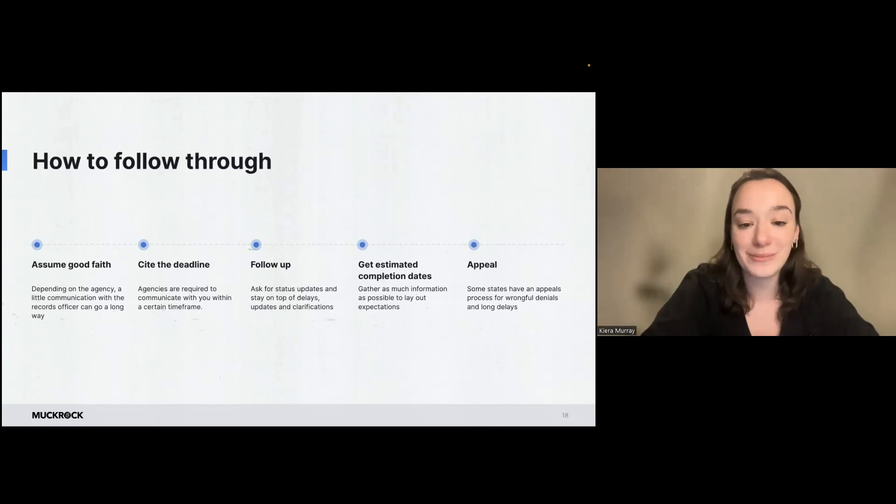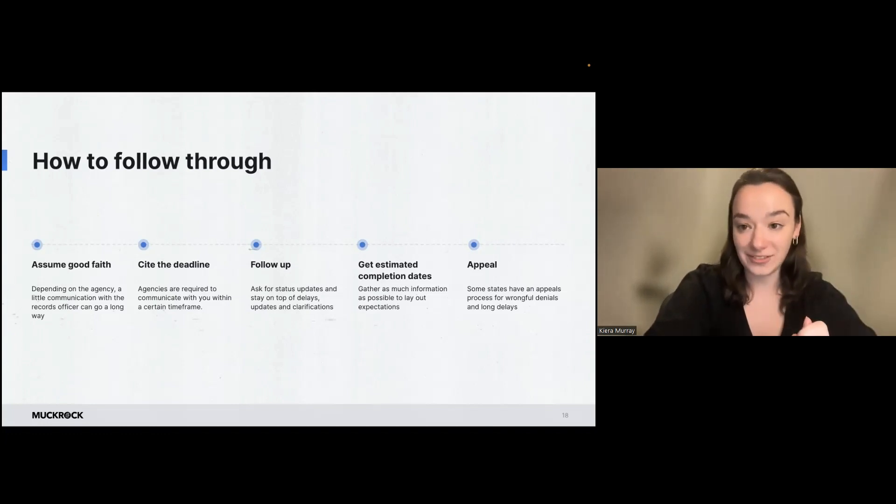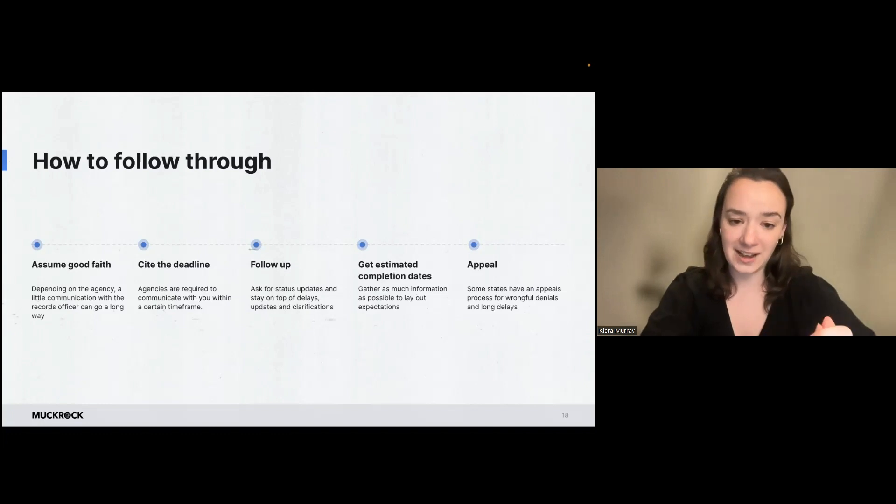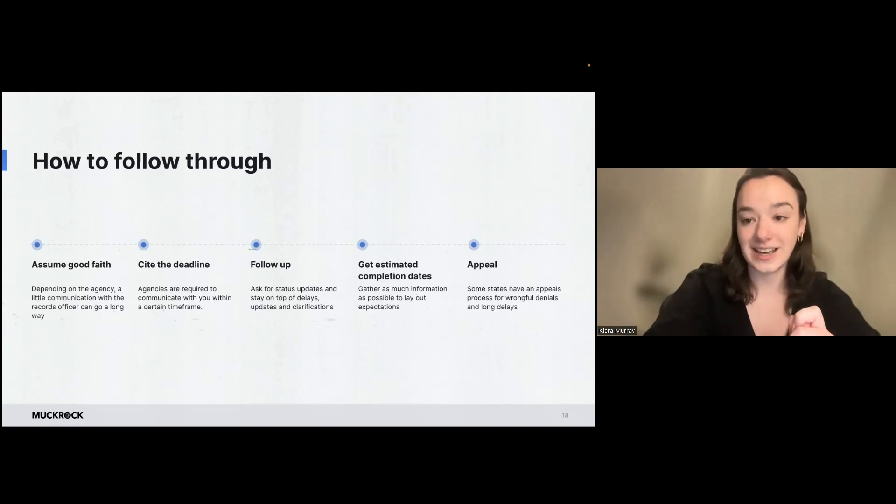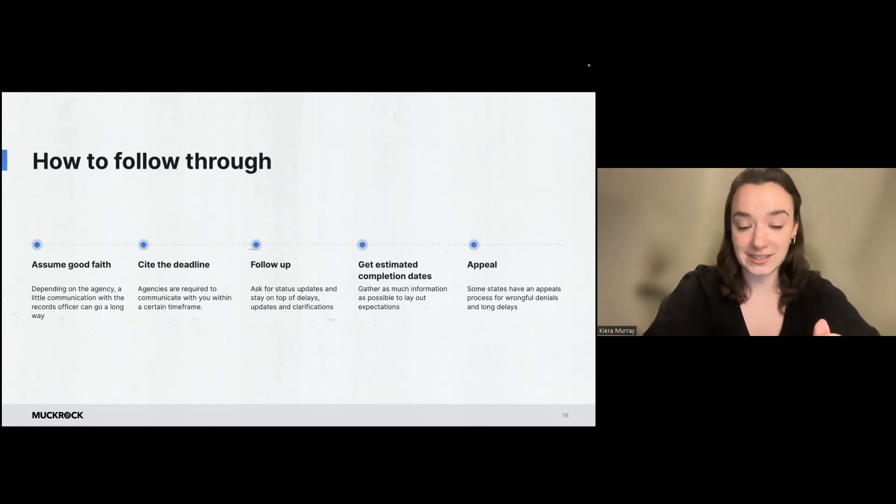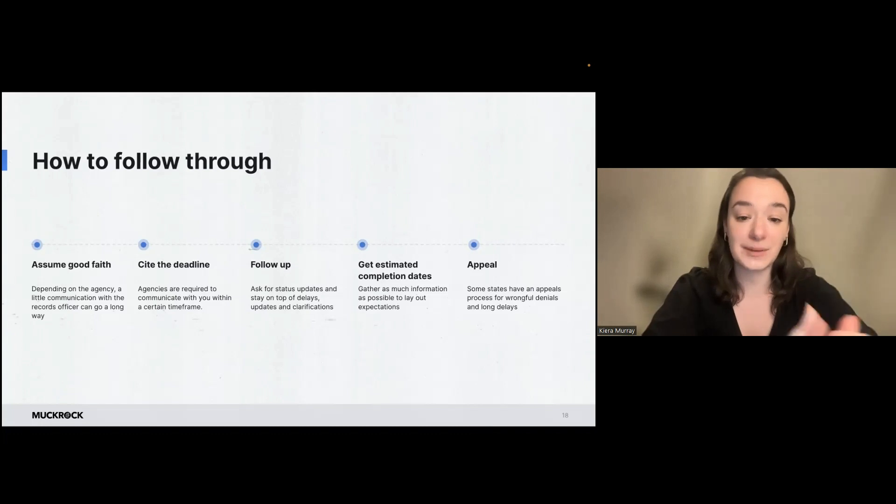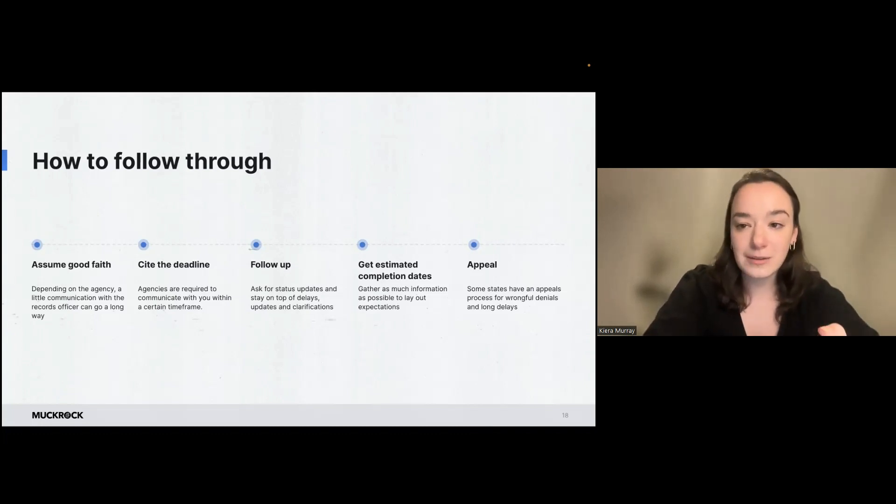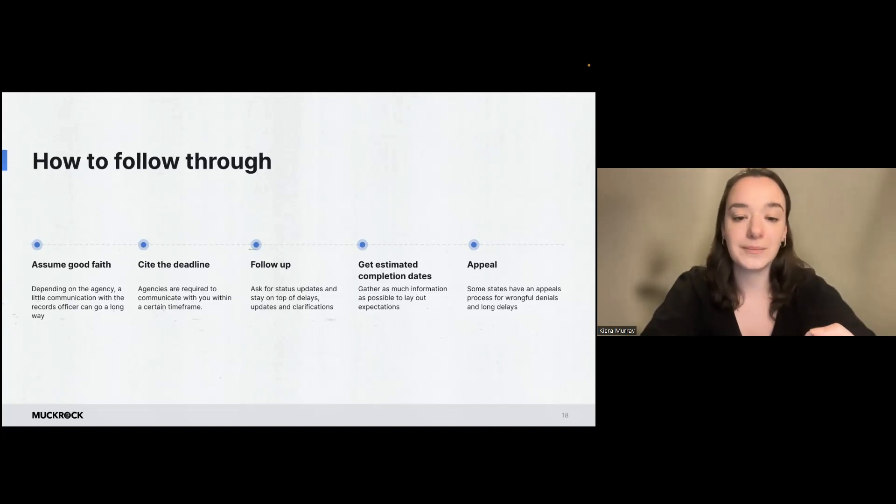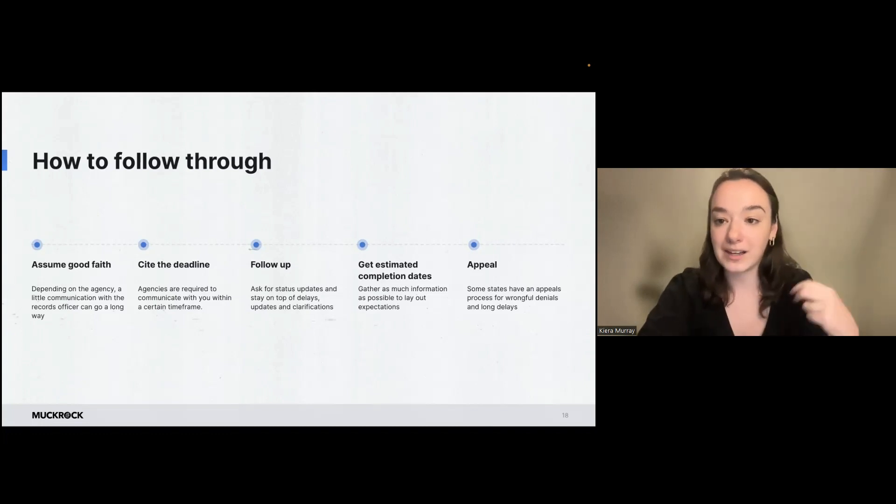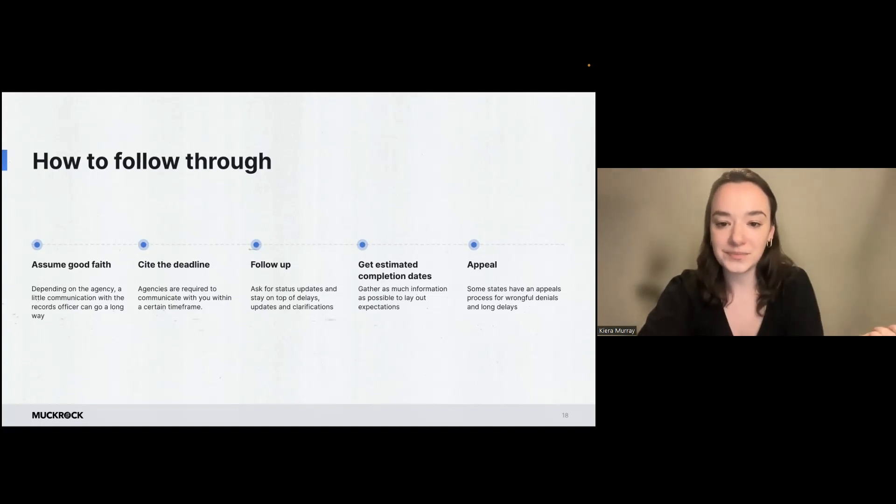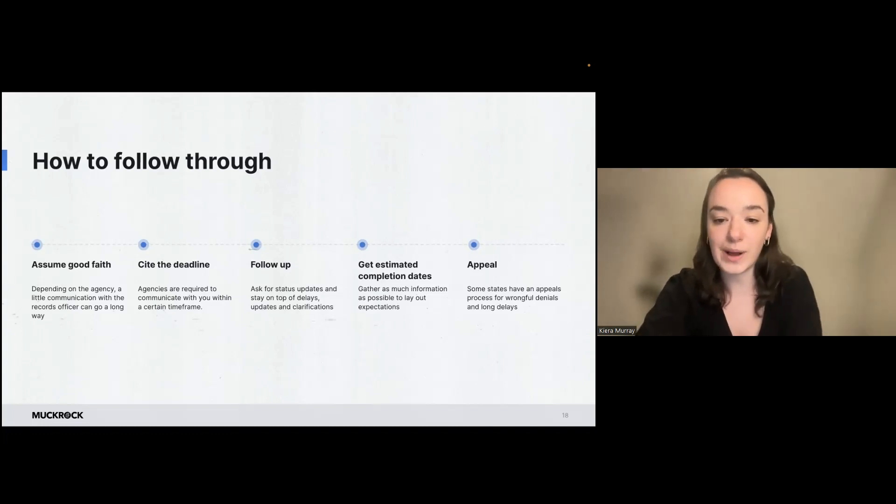I also recommend following up, asking for status updates if you haven't heard from the agency and staying on top of those deadlines and delays and clarifications. This is something that MuckRock also does automatically. So if an agency is not responding, we'll automatically ping them and say, can we have an update on this request?